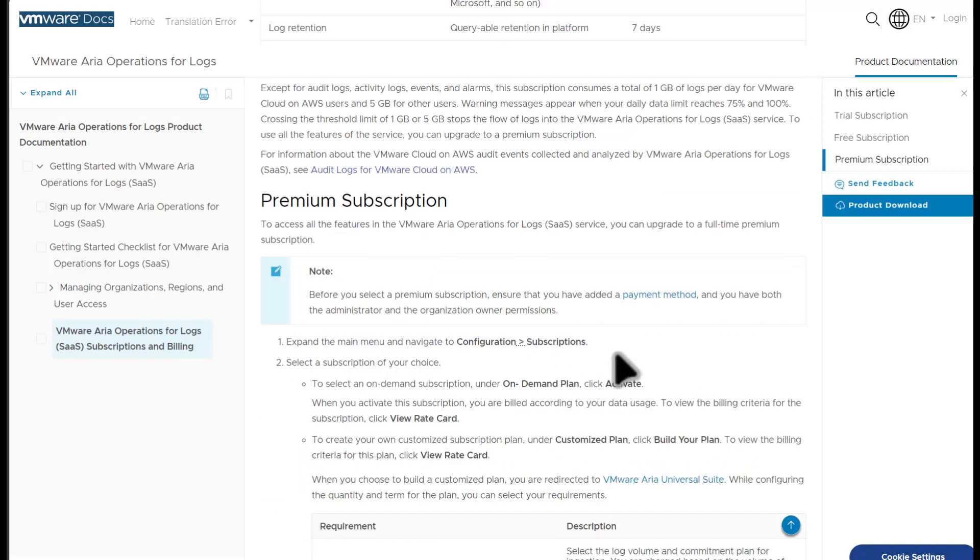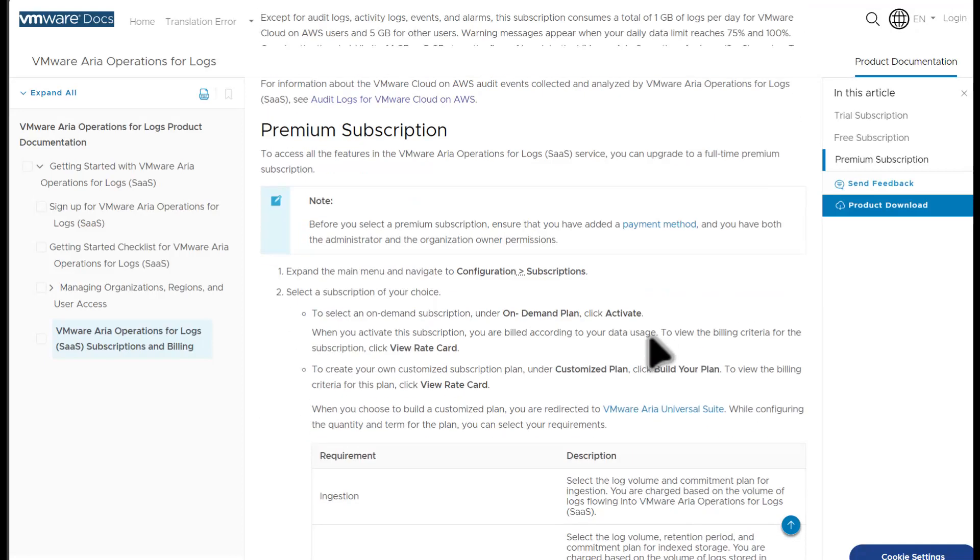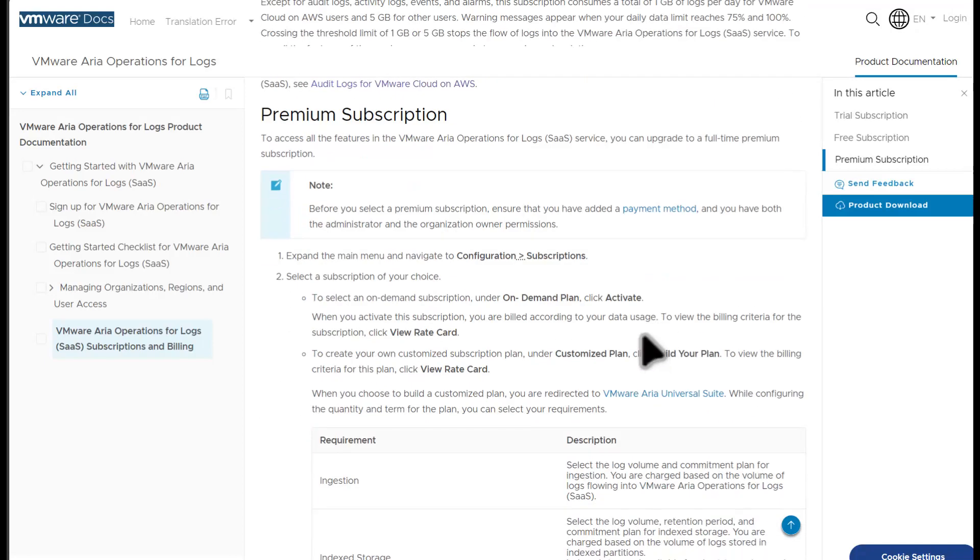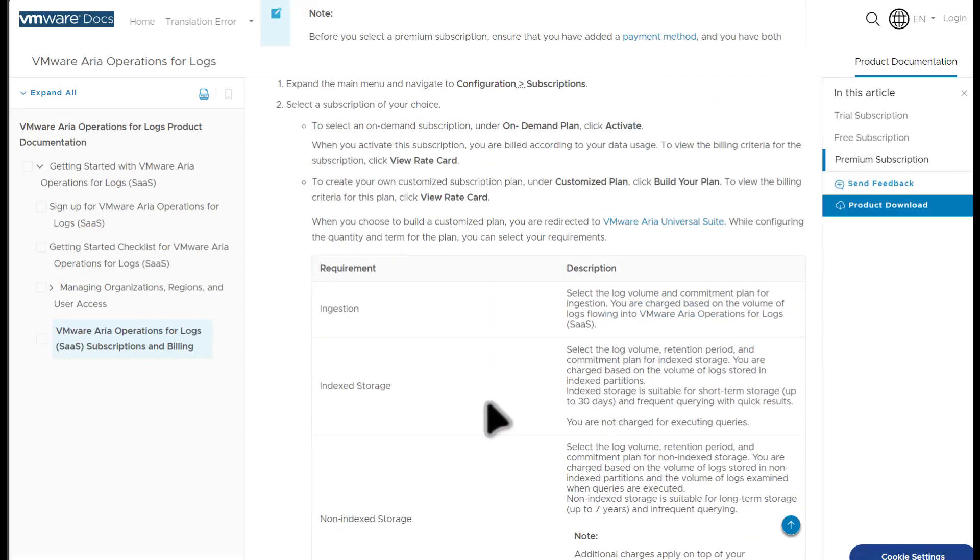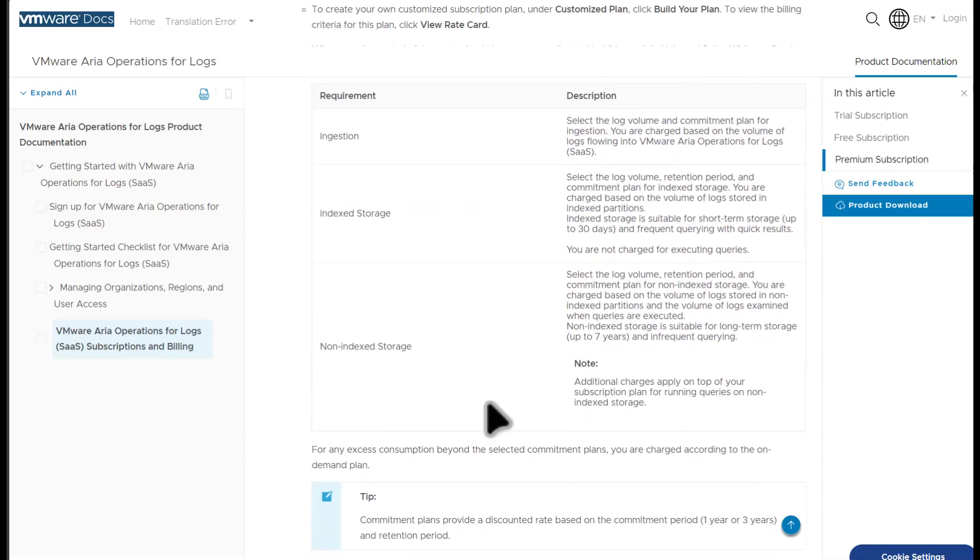If you decide to sign up for a premium subscription, you are given access to all of the ARIA log SAS features that come with the product, and ingestion is based on the selected rate that you are paying.